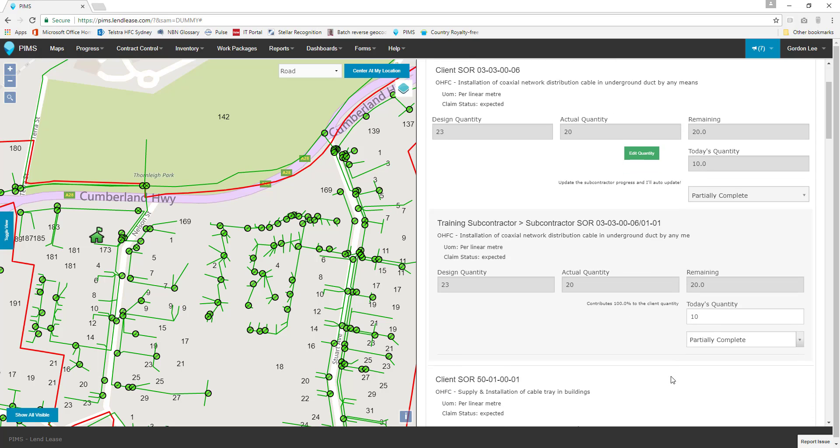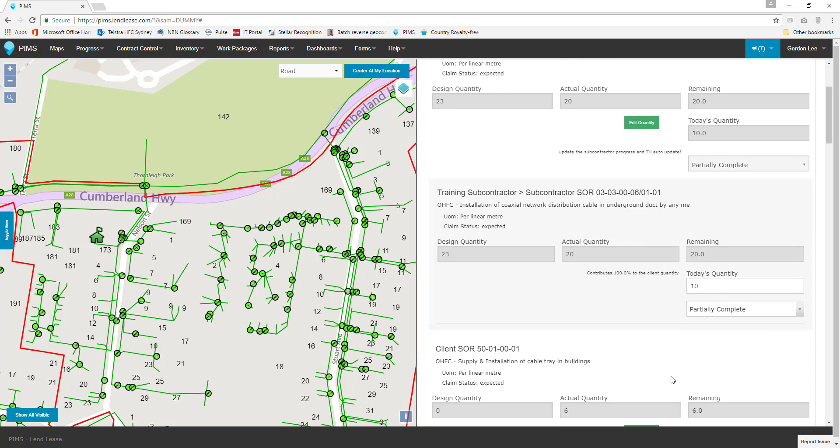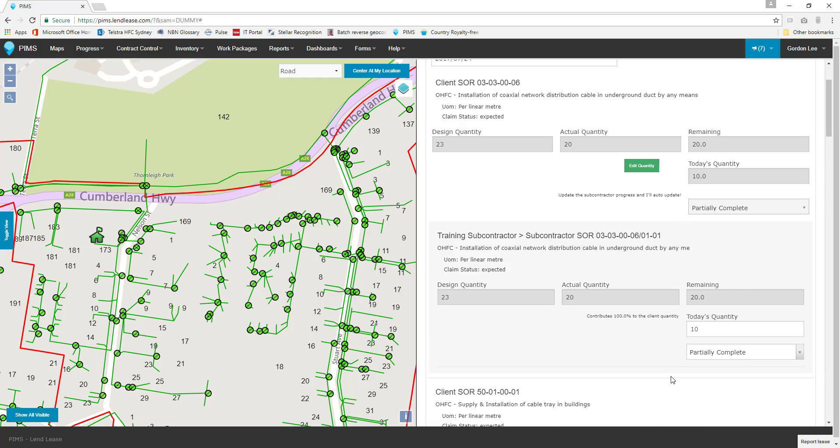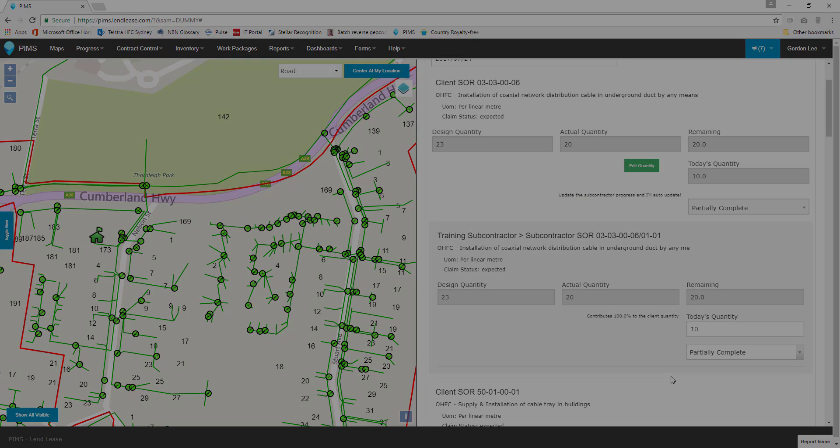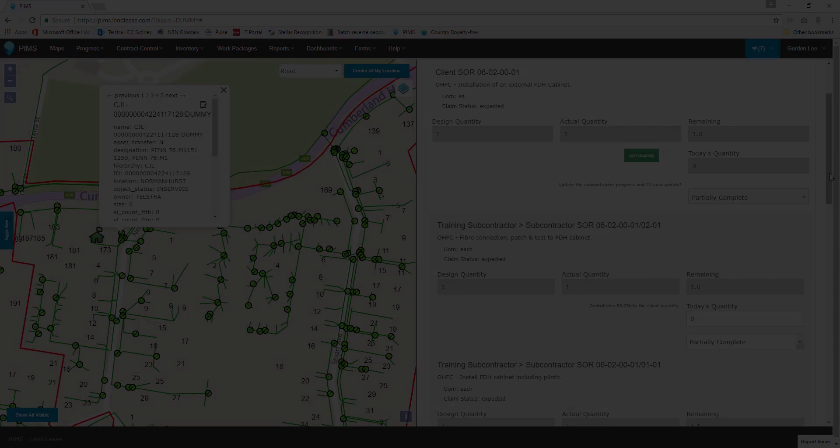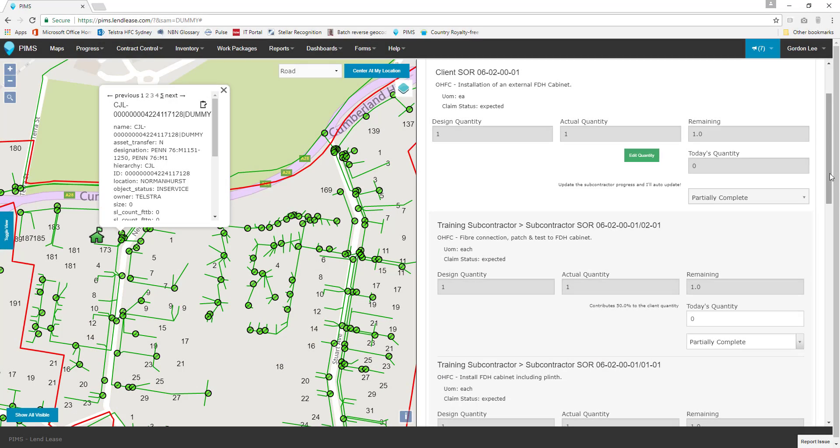There are one-to-one relationships like the installation of cable we've just done, and many-to-one relationships like the installation of an FDH cabinet.